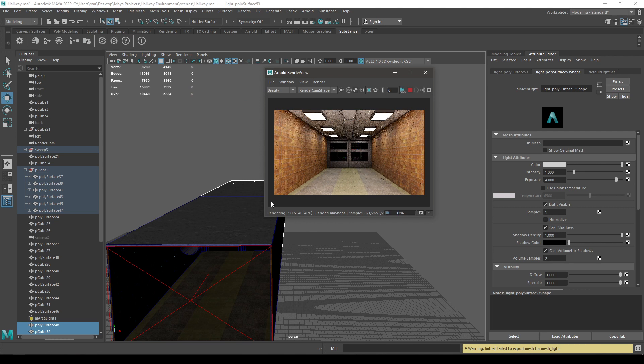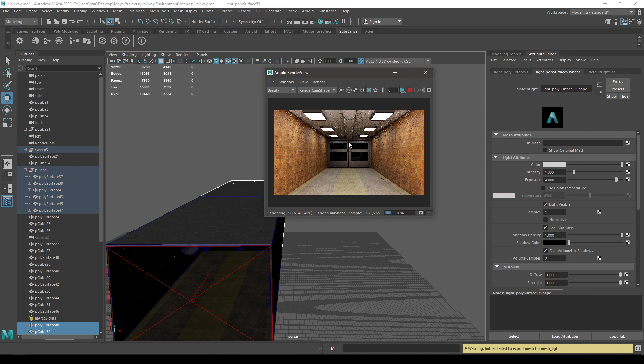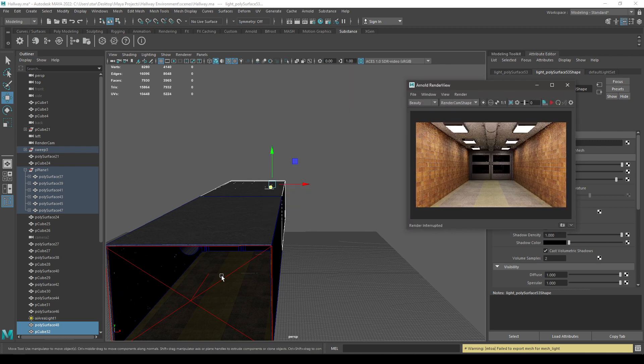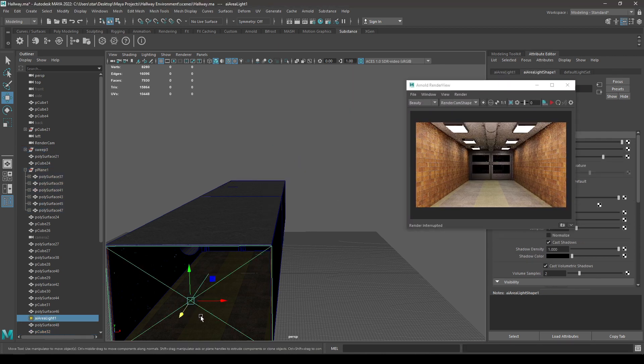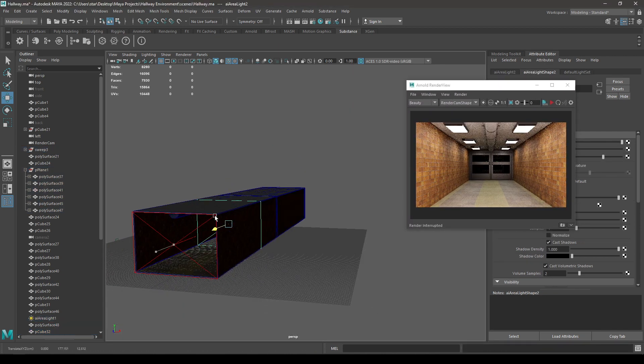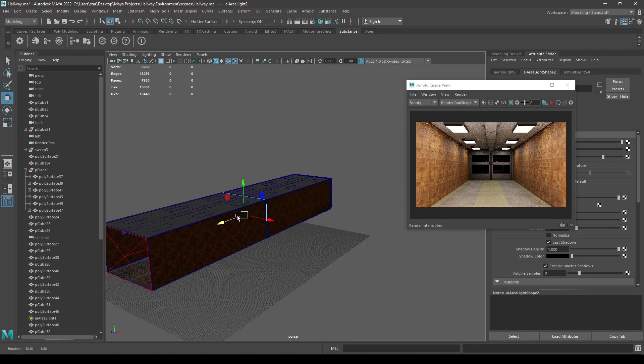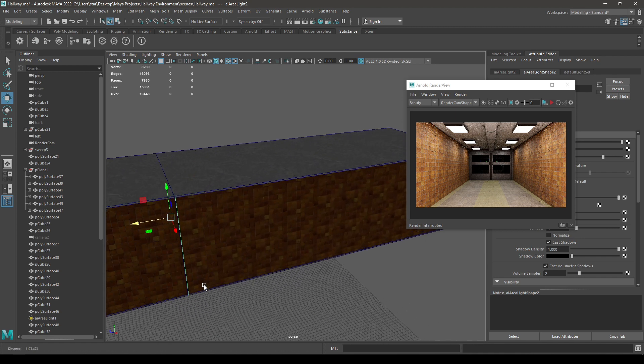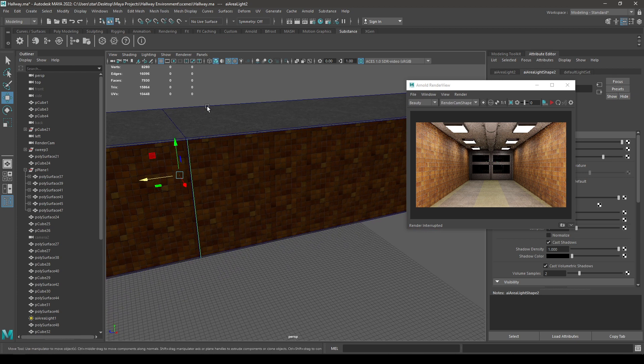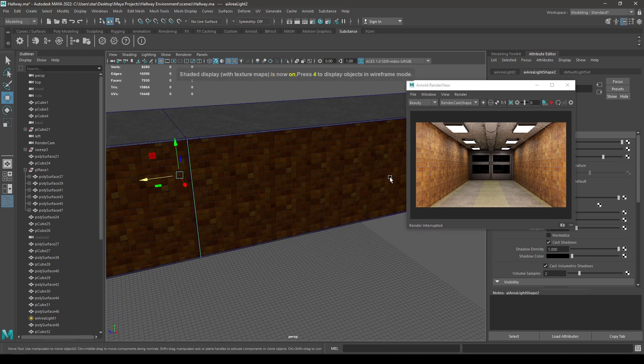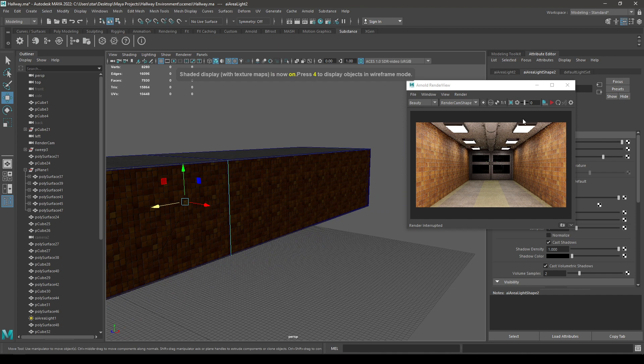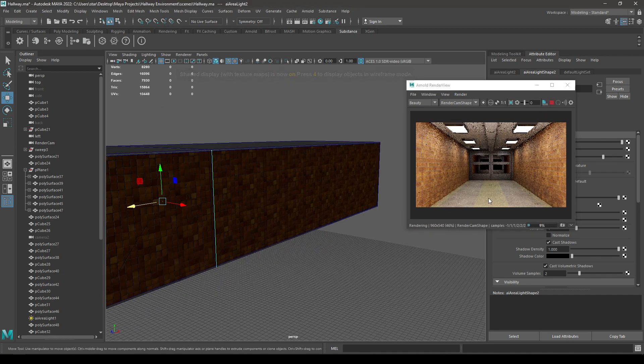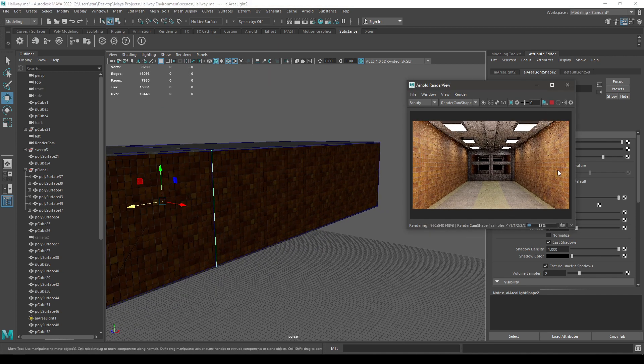Now you can see that other part we just extended, but there are no lighting in that part. So let's stop this and select this area light, create a duplicate and place this one here. Now let's try to render it and now you can see that other hallway.